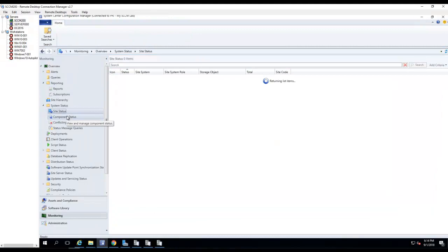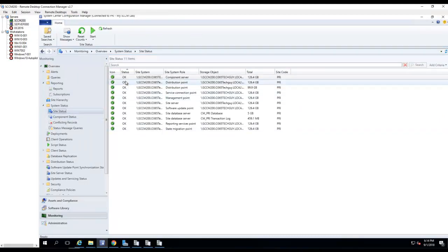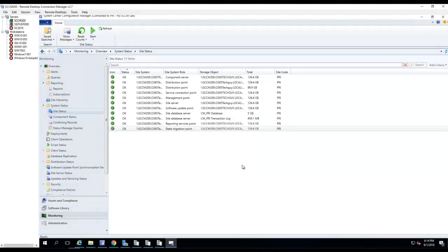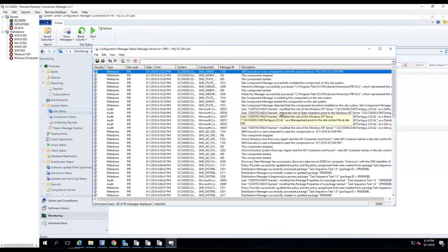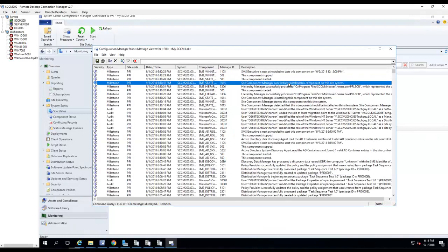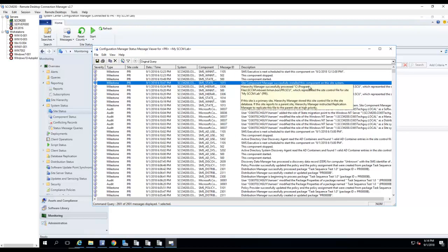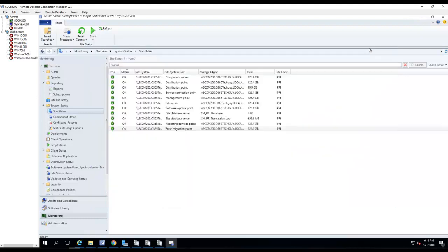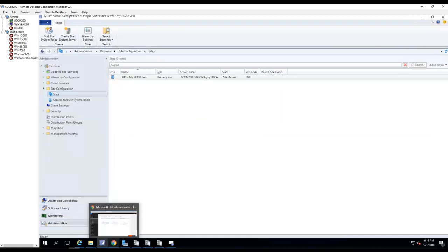So far I don't see a red X for the state migration point — it's successfully installed on this site. Okay, that's it guys! This is how you install the state migration point in the SCCM console. Thank you for watching and have a good day.